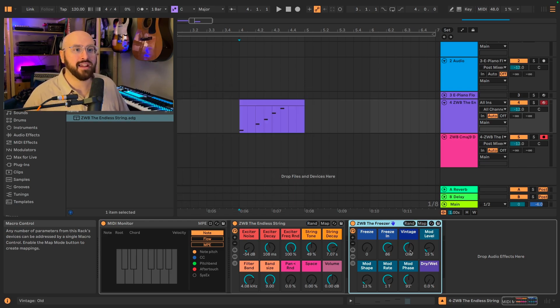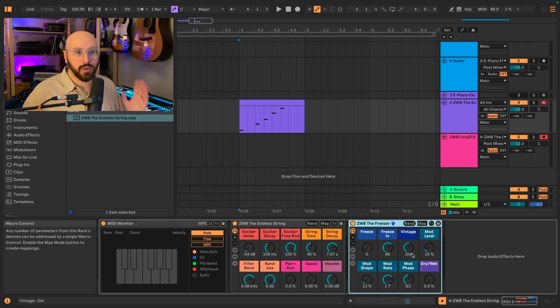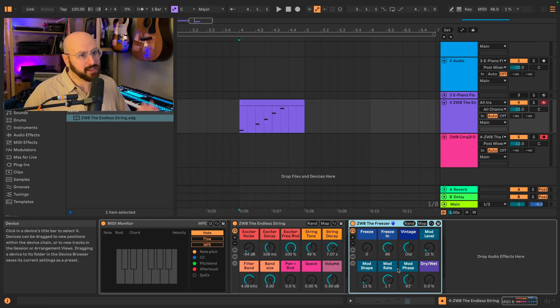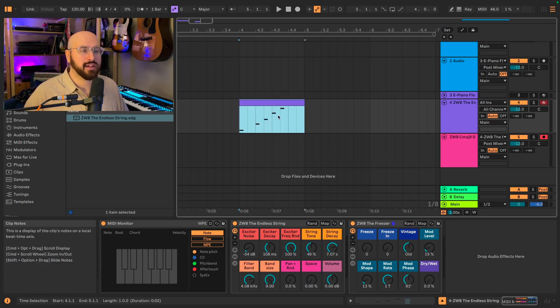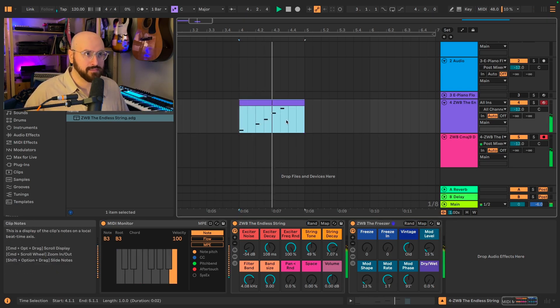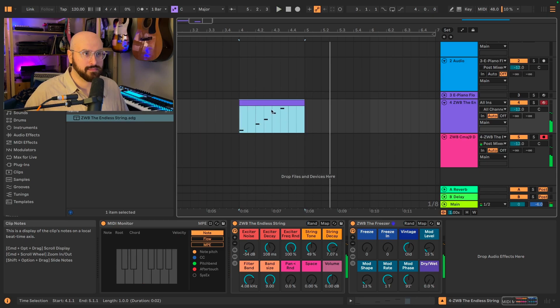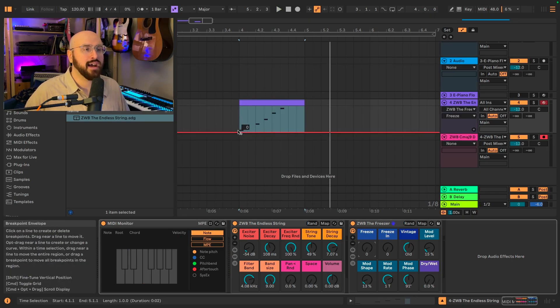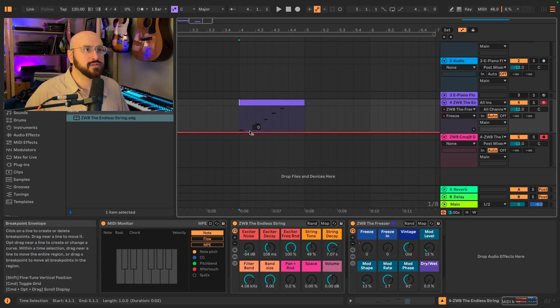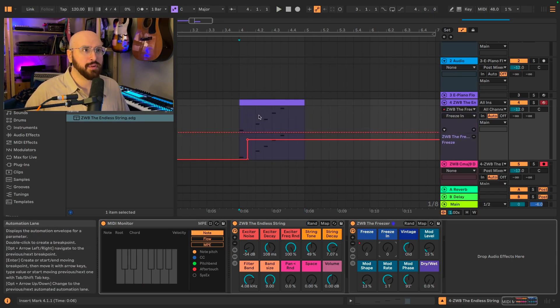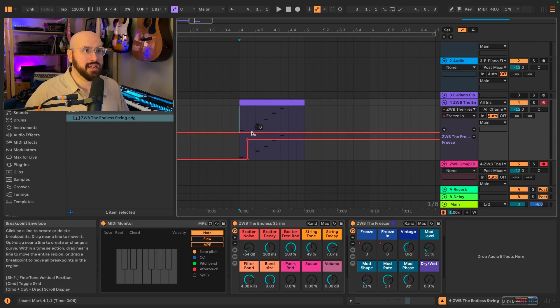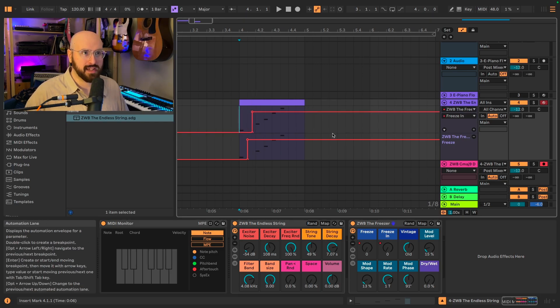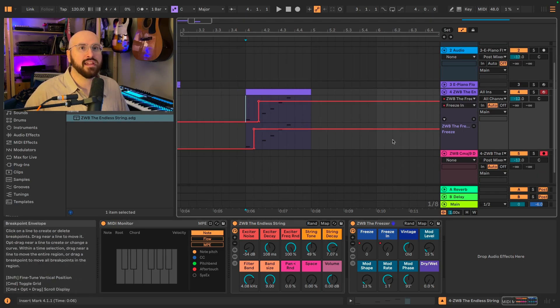I've got the quality of the reverb set to old and a little bit of modulation happening. I've got my chord laid out here. First I am going to set the freeze to engage, and then I'm going to set the freeze-in to engage just after that so it picks up what's happening here.